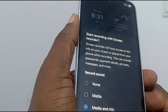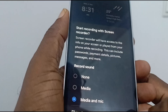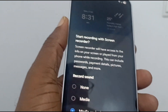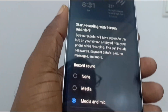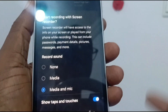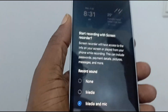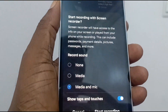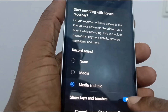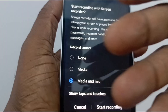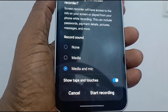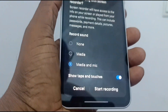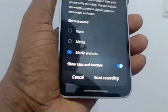If you want the video recording to show your finger taps and touches on the screen — especially useful for an instructional video so people know what you're tapping on — you turn this on. I use my videos for instructions and guides all the time, so I have that enabled.